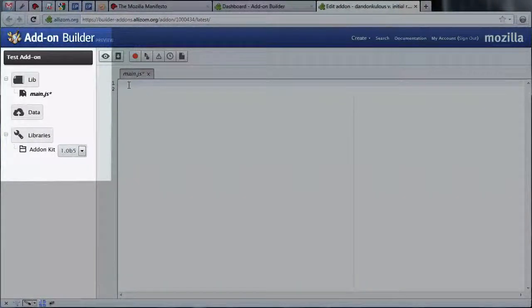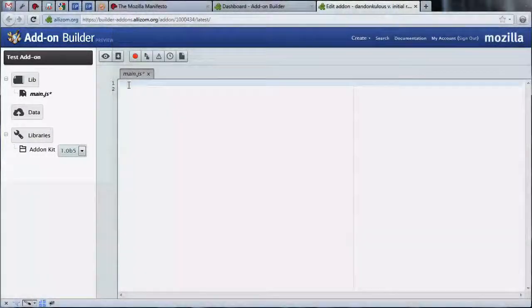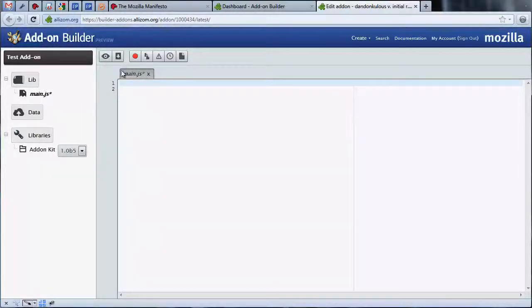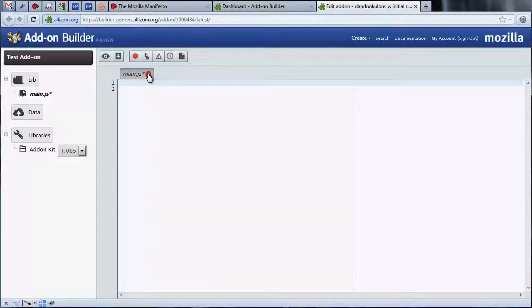Going back to the lib directory, you can see there's a file called main.js that has been created and opened for us. This is the primary file for any new add-on, and we create it for you by default.